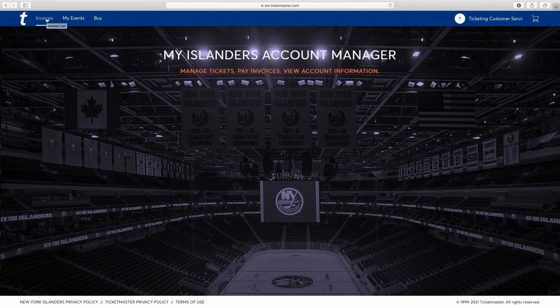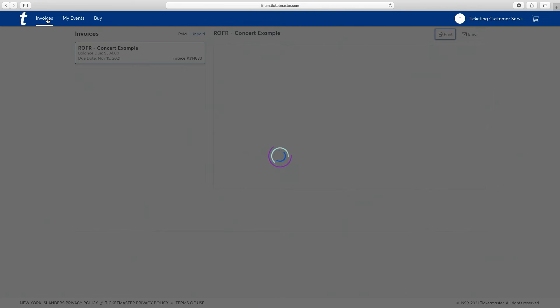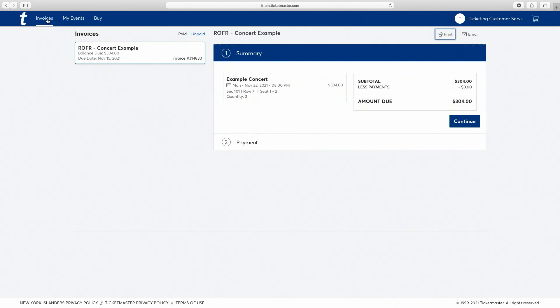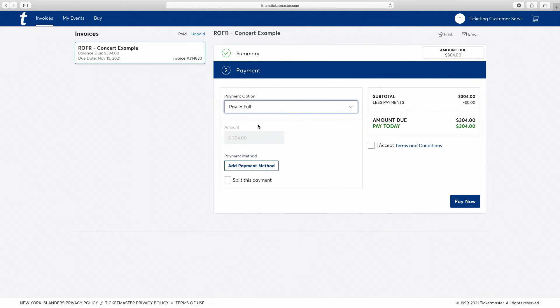Also in the top left is the Invoices tab. Here you'll find your Islanders or UBS Arena invoices. You can sign up for a payment plan, print these invoices, or simply make a payment.